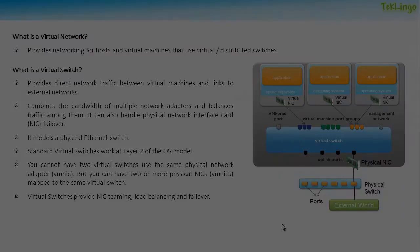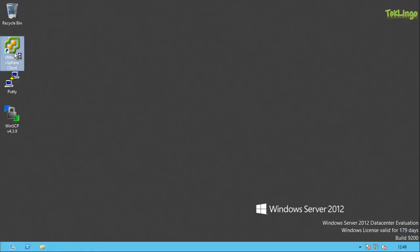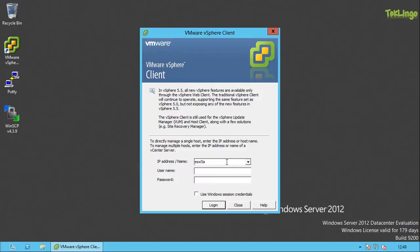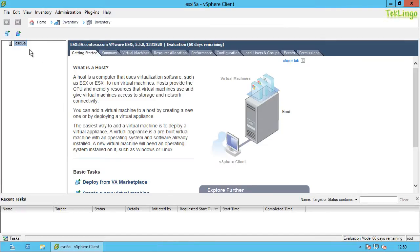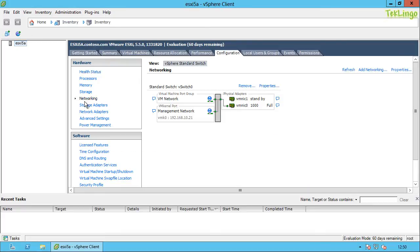Let me open up the vSphere client and log into an ESXi host. You can see I'm connected to an ESXi host. If I go to Configuration and then Networking, I can see a default switch created at the time of ESXi installation. I have a virtual switch with two physical network adapters connected to it.